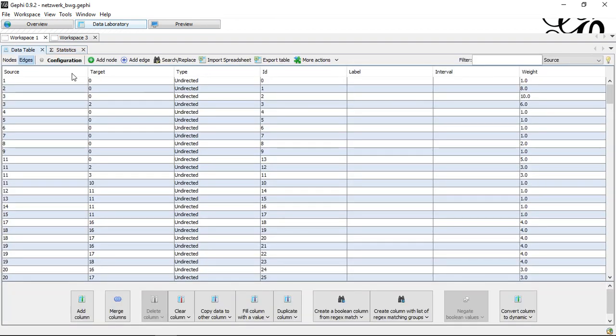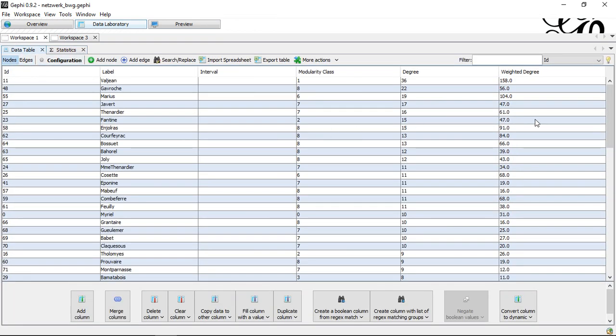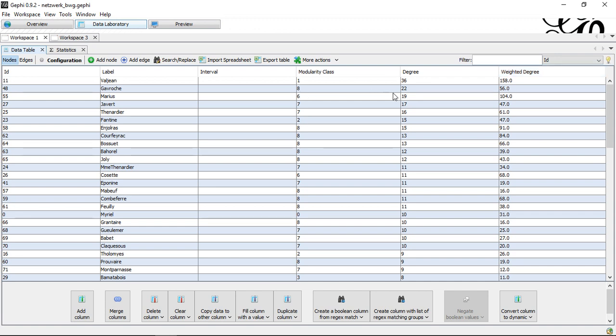And I see also that degree, again, not necessarily means that I also get higher weighted degrees, because this really depends on our specific weights of each of the edges.